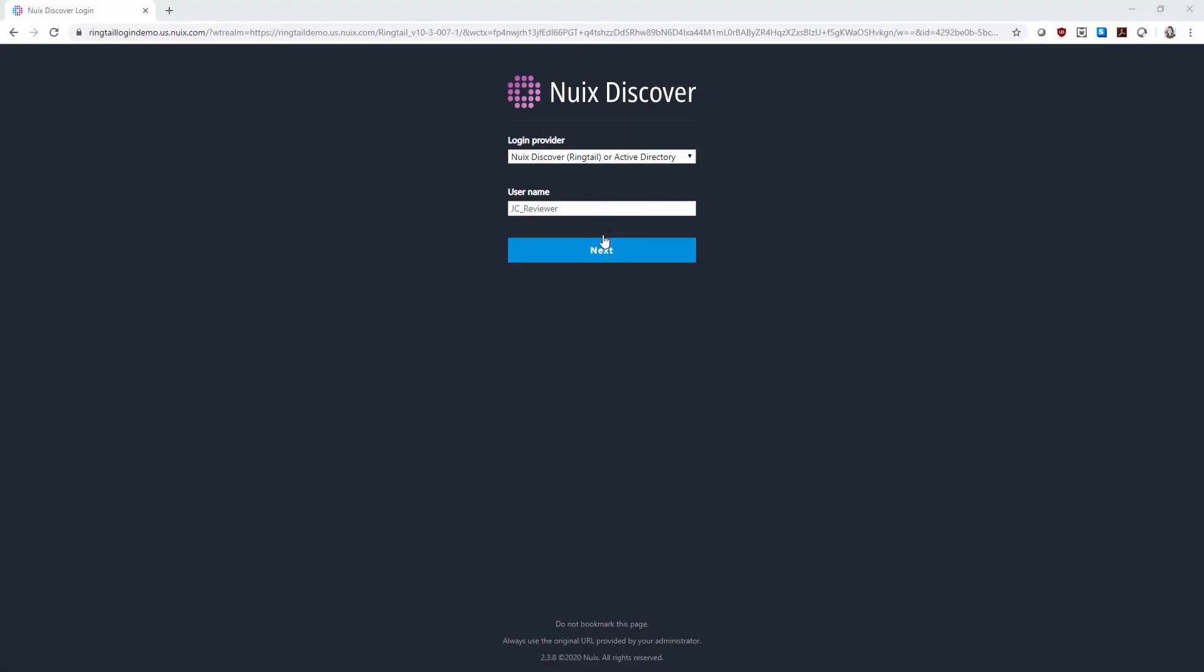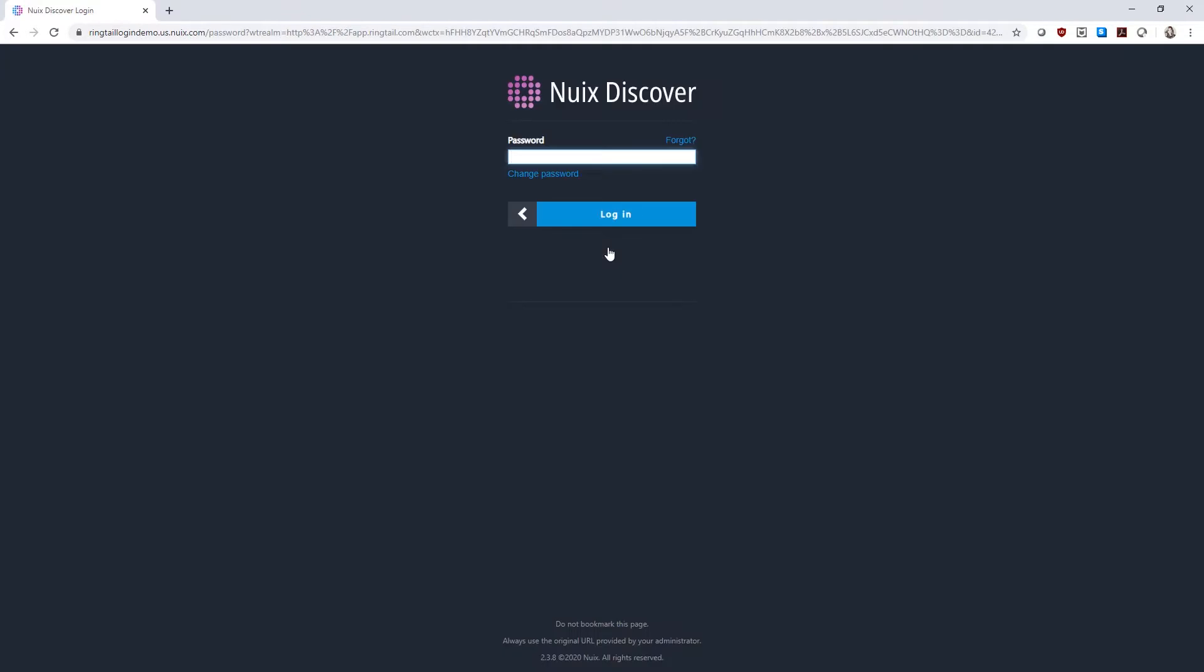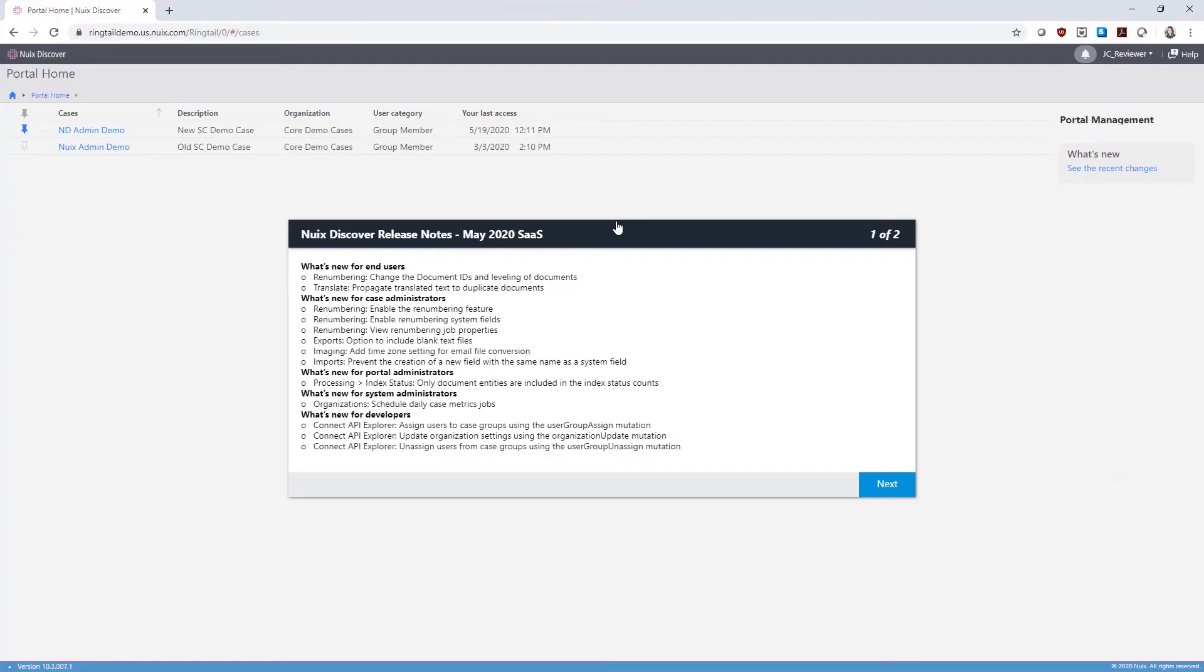Log into Nuix Discover by entering your username, followed by your password. Your administrator can add notifications that you will see upon signing in.